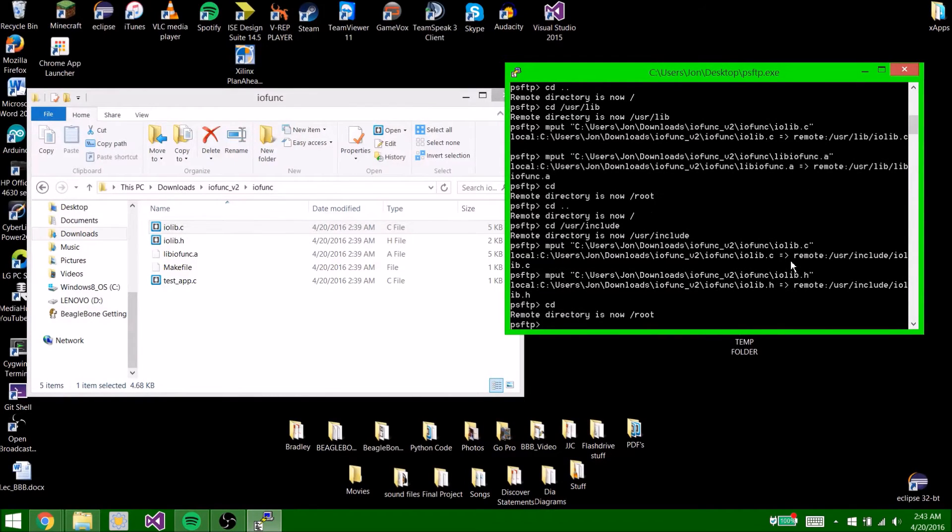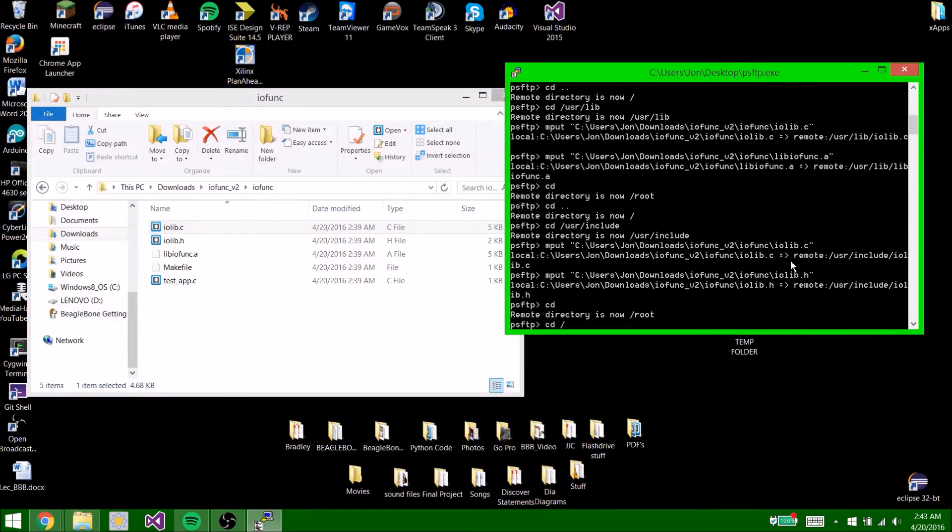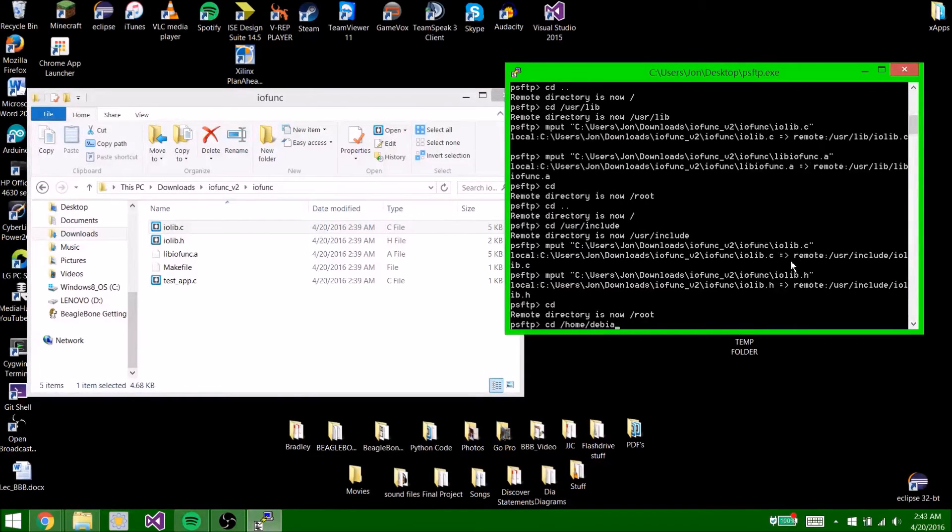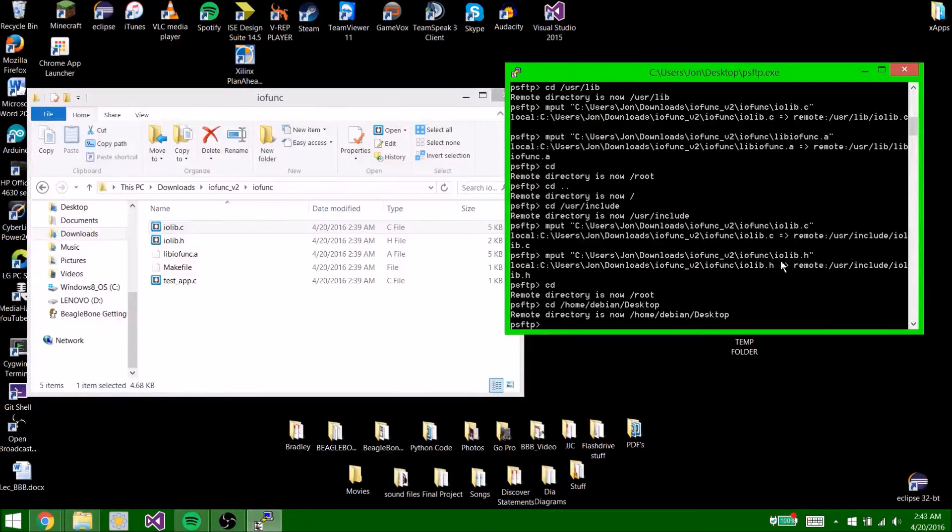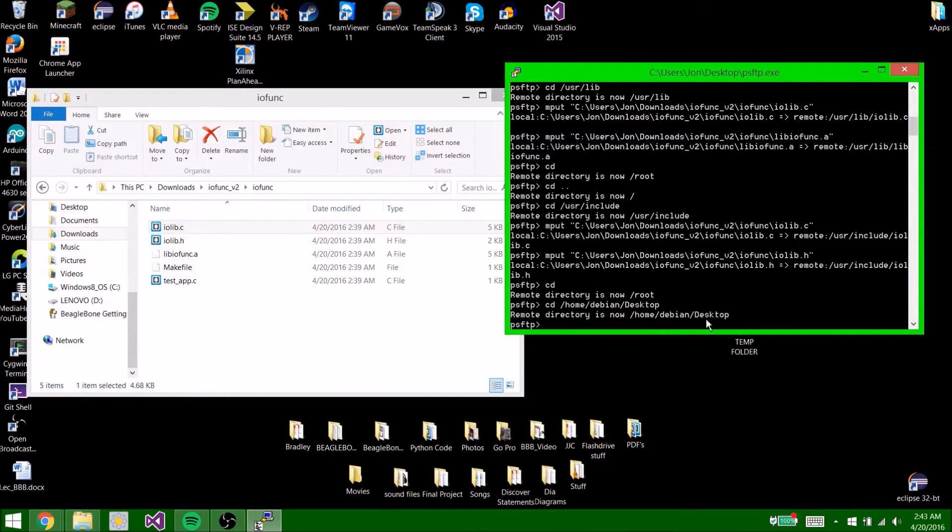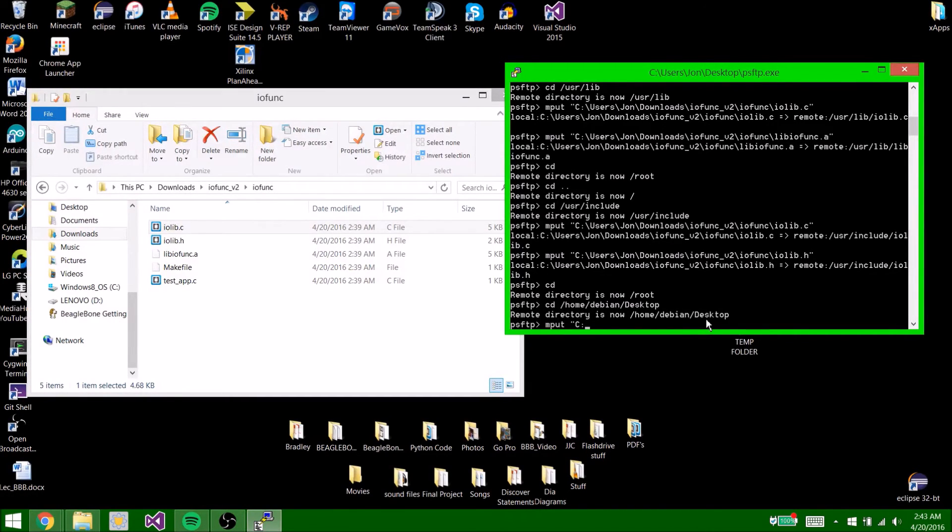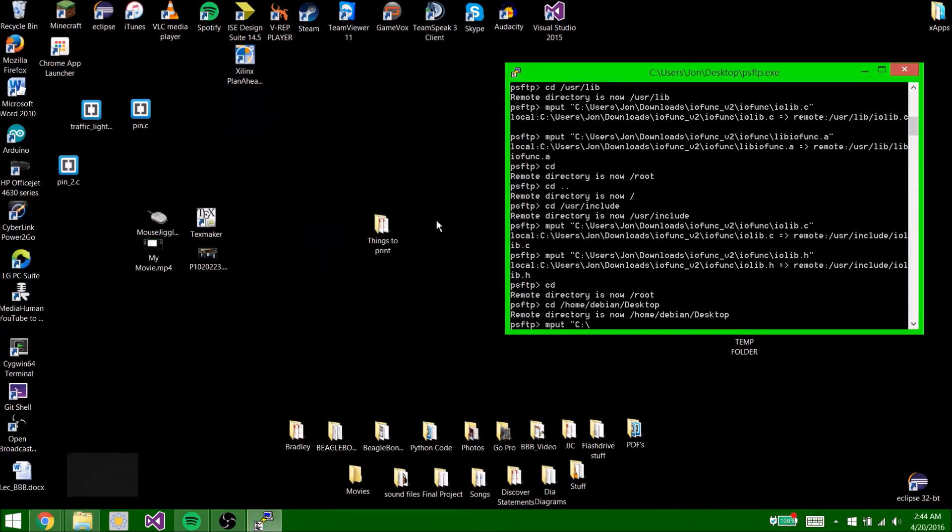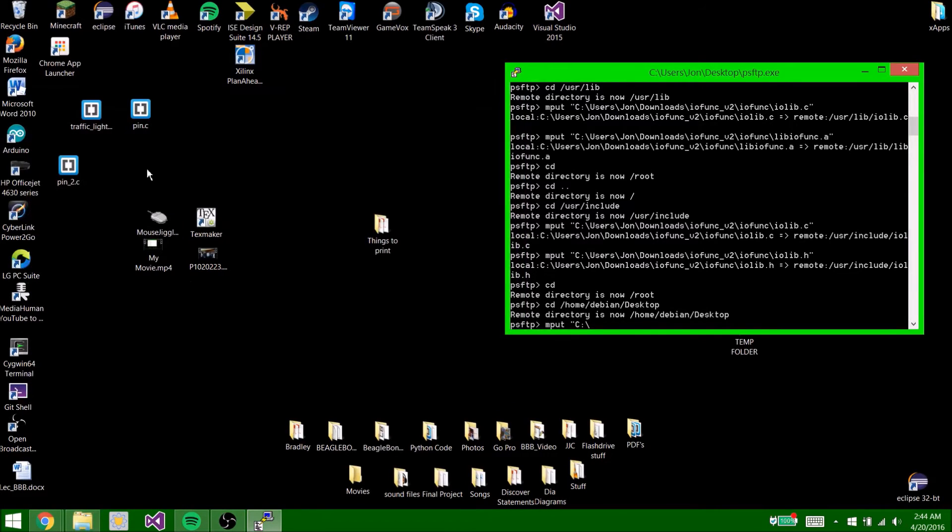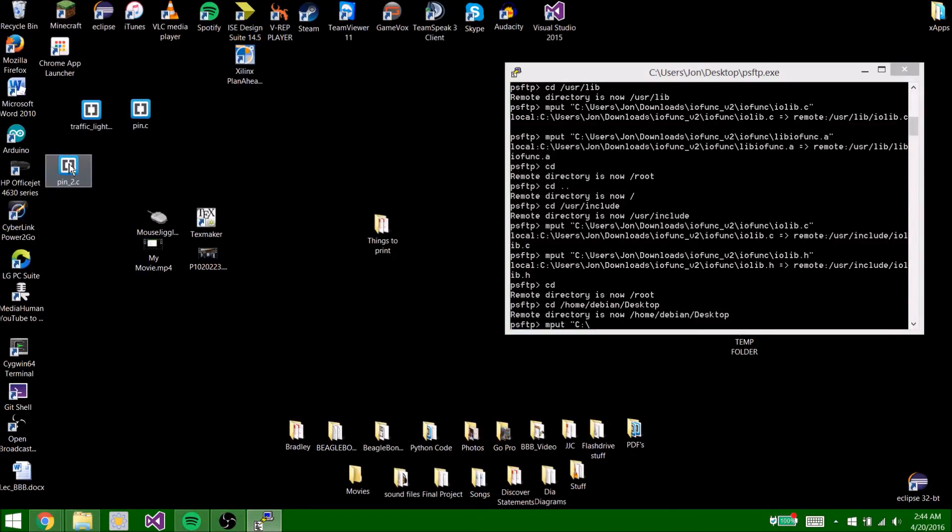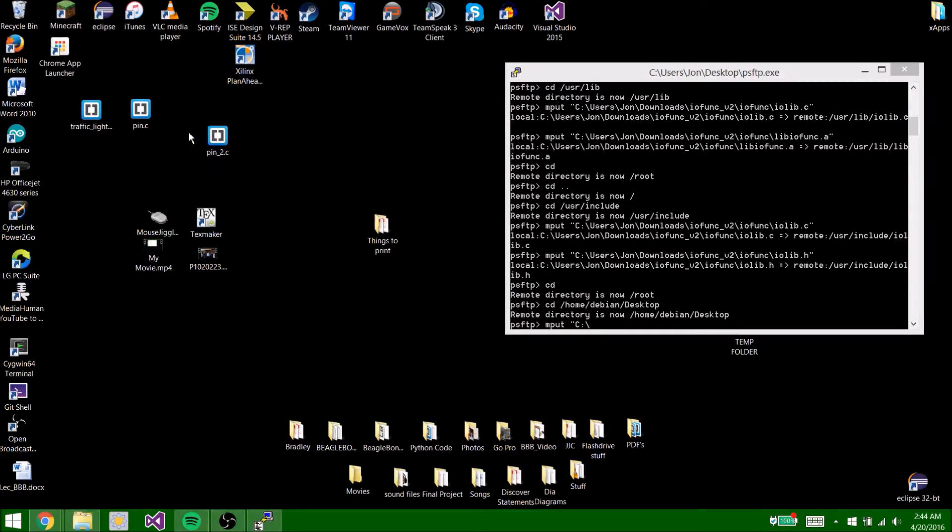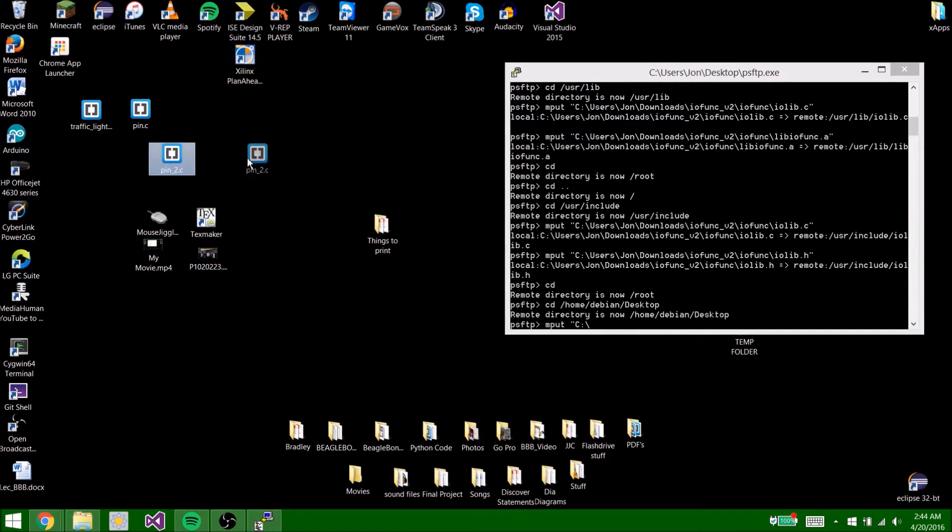You cd, then we'll do cd /home/dbin/desktop. Now the remote directory is now home dbin desktop. Now we're going to type put quotations again. And now you're going to find where your pin.c program is located. So mine's on my desktop. I'm going to use pin_two.c just because I had another program to test, but you use whatever program you want, whatever code you want to test.